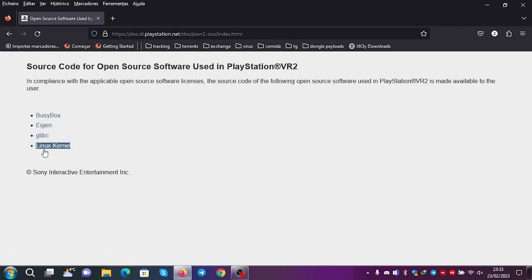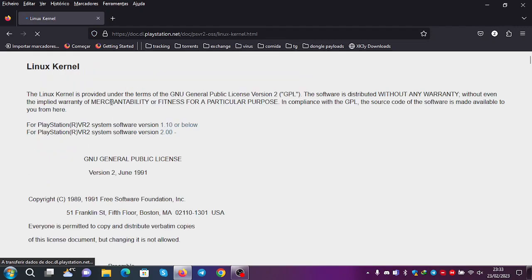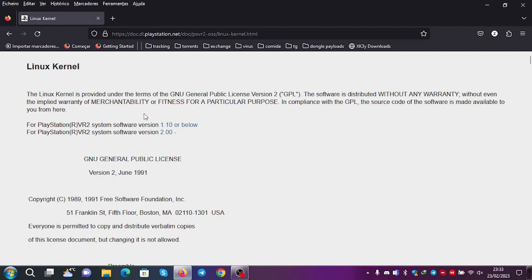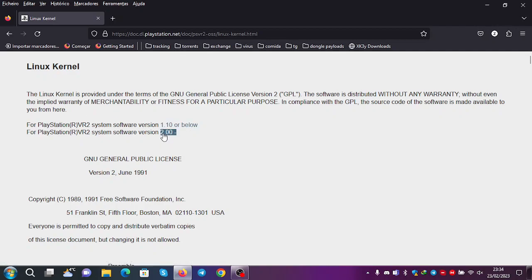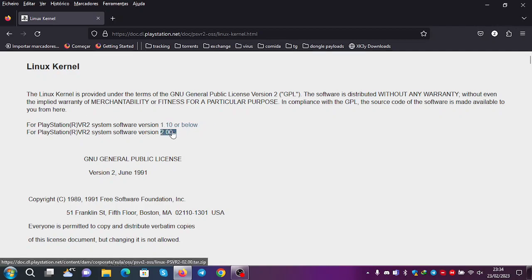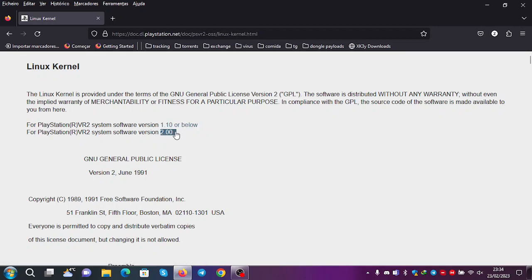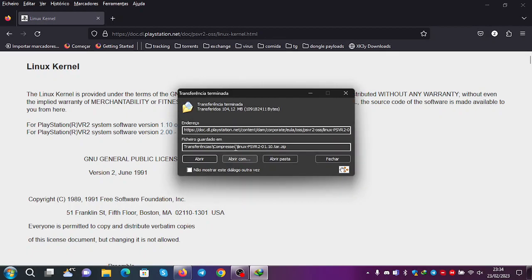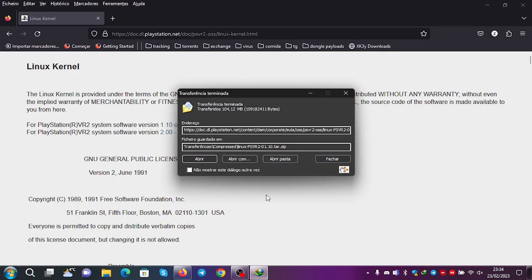This is the most important one. If you go here, you can see that they have the Linux kernel for the version 1.10 or below and for version 2.00 and above. So if you go here, you click here, it will download the file. I already have it downloaded.